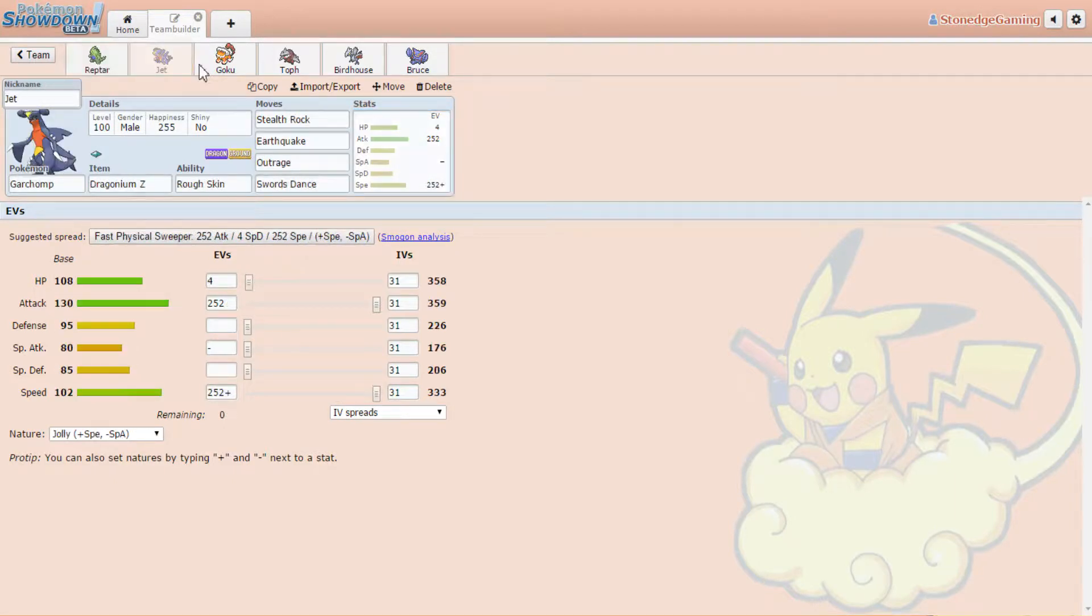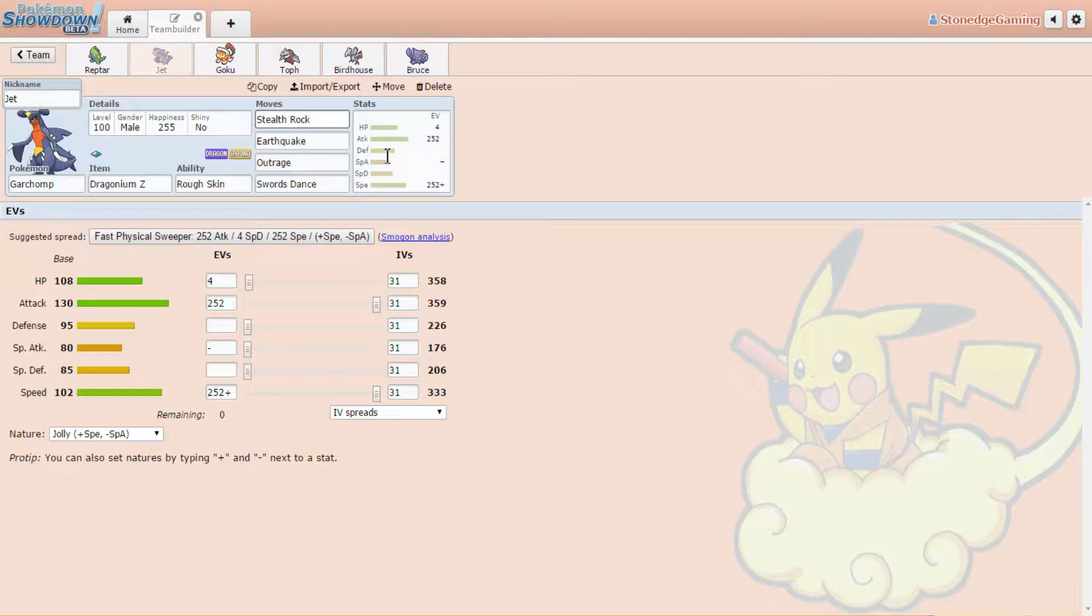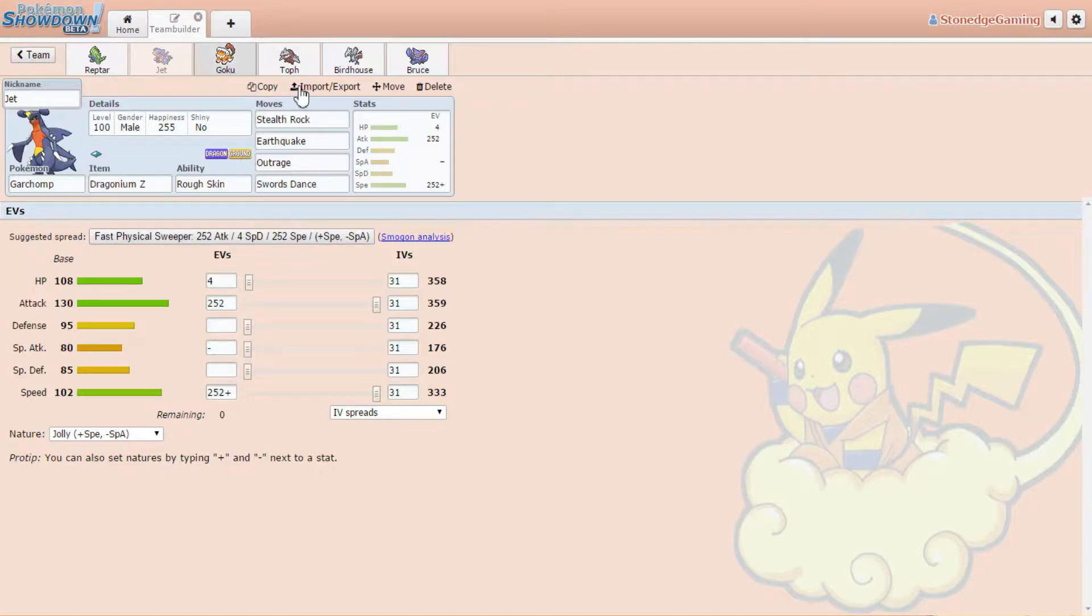Then we got our physical sweeper over here, Jet. I just, I don't know, I like the name. He looks like a jet, he's a freaking flying dragon. He's got stealth rocks to set that up, EQ, outrage, swords dance, and he's got Dragonium Z to abuse that freaking outrage. Hopefully we can get a swords dance up and sweep. Let's get it.